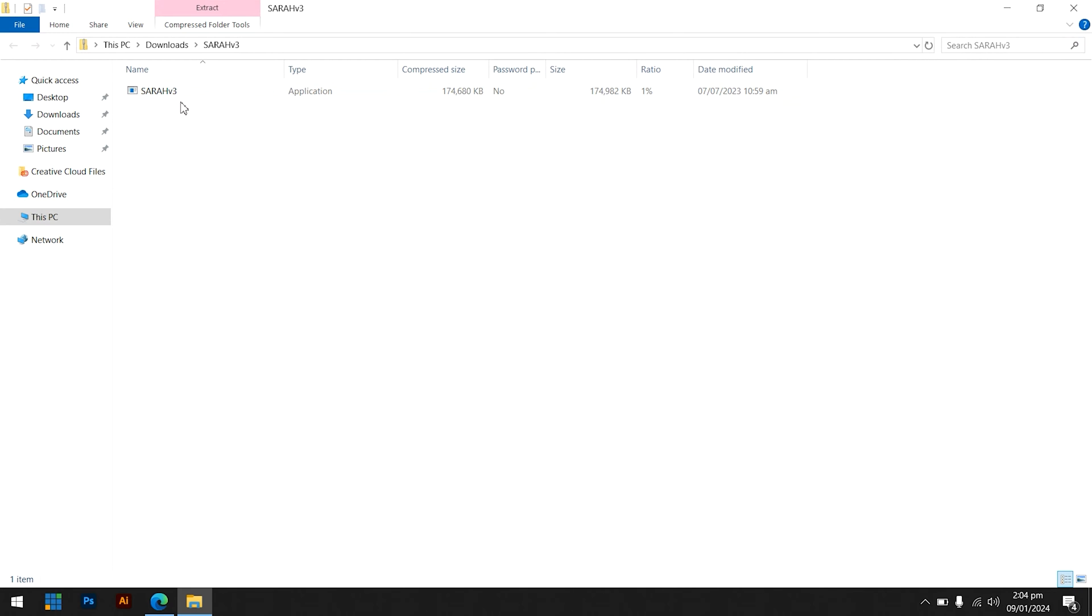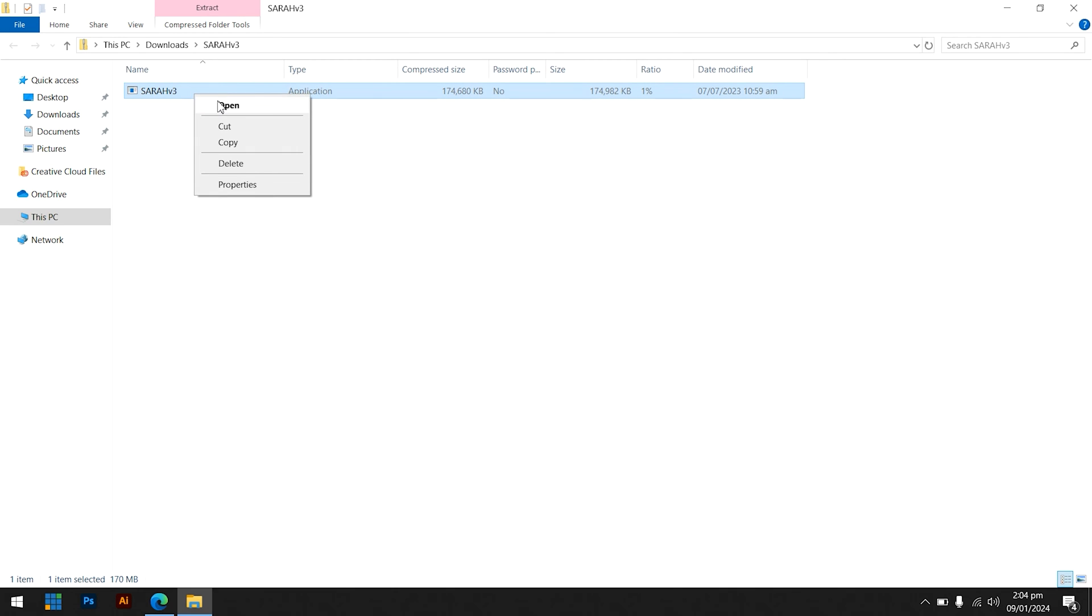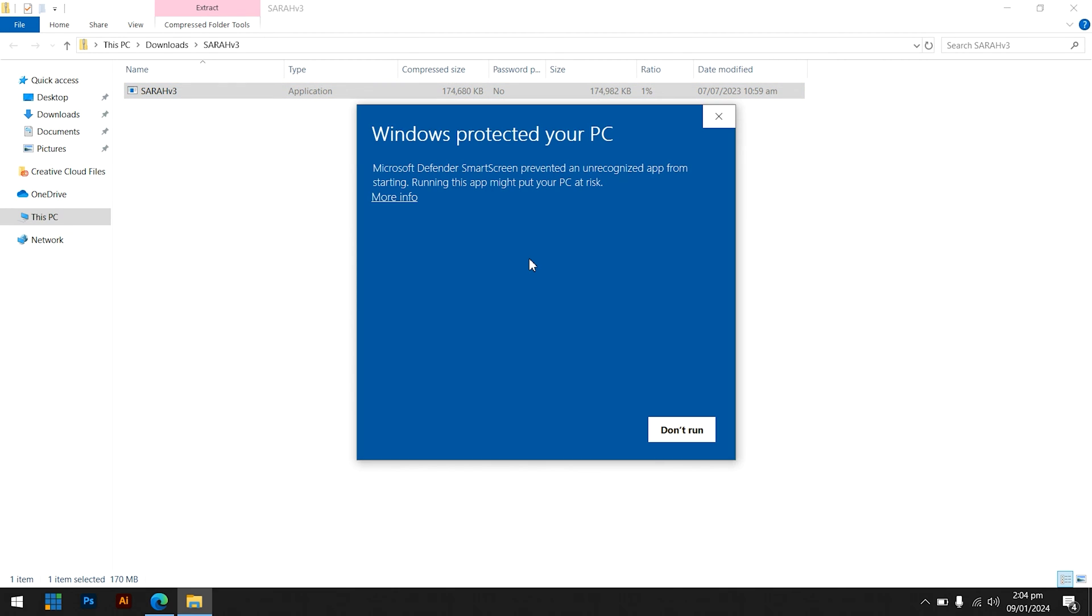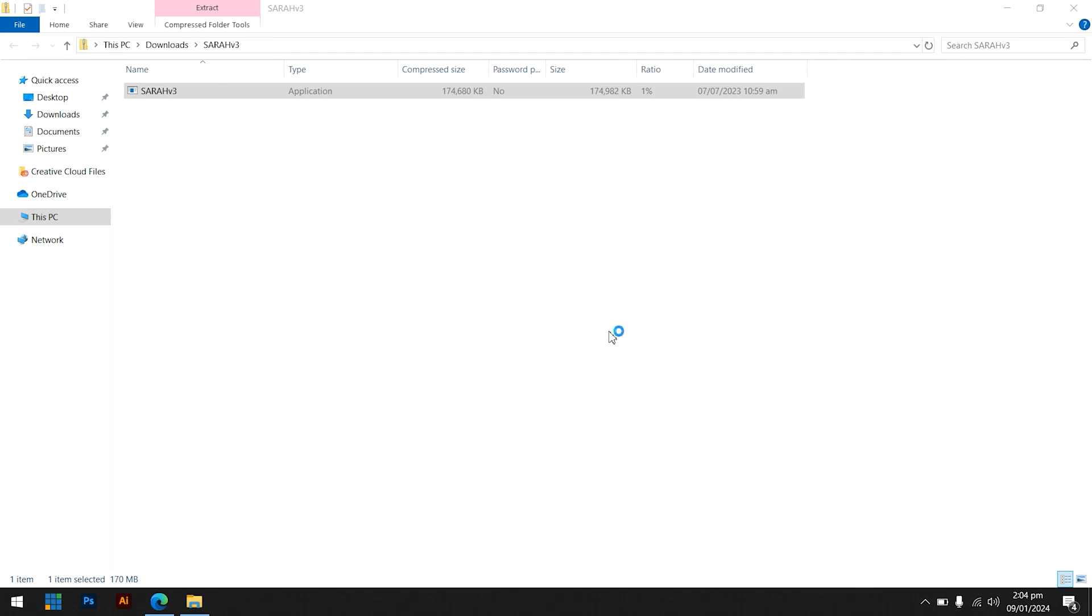To start the installation process, launch the SERA installer, right-click and select Open. A dialog window from Microsoft Defender will appear to warn you of a potential threat, but have no fear, everyone can use the software safely. Choosing Run Anyway will begin the installation procedure.